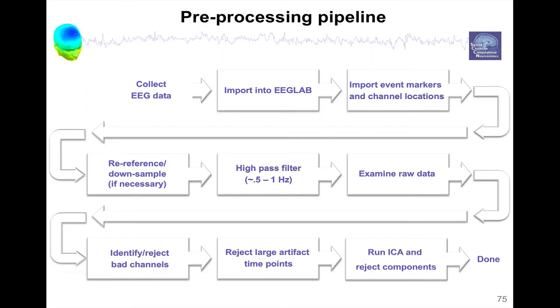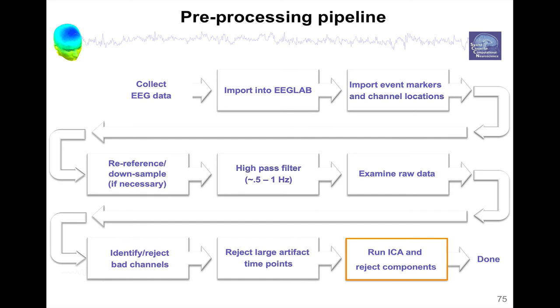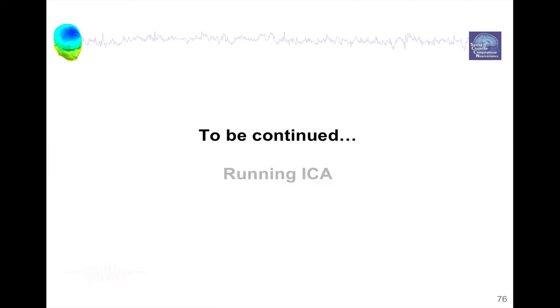So this is the end of the preprocessing pipeline. There is one step we haven't talked about, and that's the step of running independent component analysis and rejecting components. But this will be the object of another series of lectures. So the preprocessing, we're done with this section of preprocessing. So it's being continued in the next series, which is about running ICA, where we'll talk about the theory and how to recognize your components, how to remove your components.